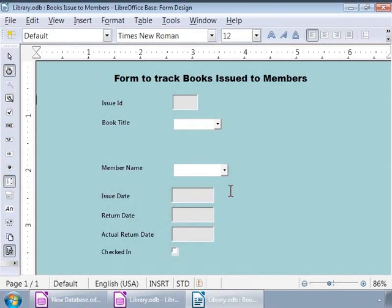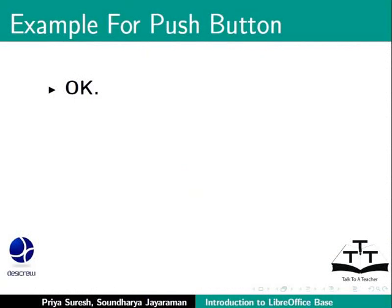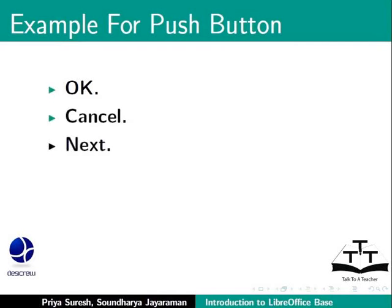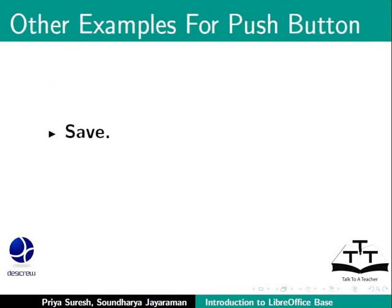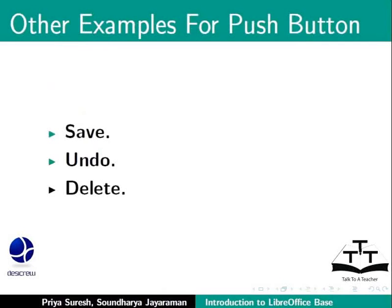Now we are ready to add push buttons to our form. A push button is another example of a form control. We are familiar with OK, Cancel, Next and Finish buttons. These are some examples of push buttons. With Base, we can add these push buttons to our form and instruct Base to perform specific actions when clicked. Again, Save or Undo or Delete are some examples. Let us see how.